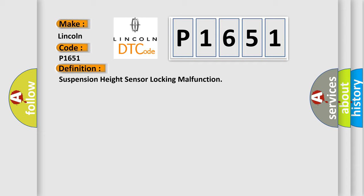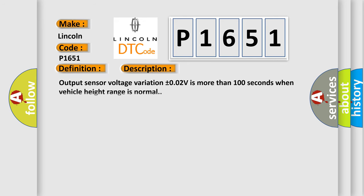And now this is a short description of this DTC code. Output sensor voltage variation plus or minus 0.02V is more than 100 seconds when vehicle height range is normal.